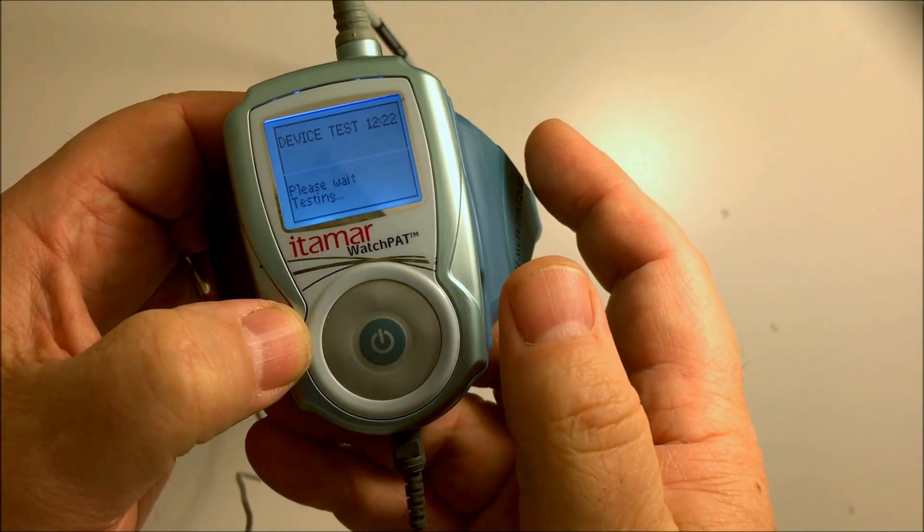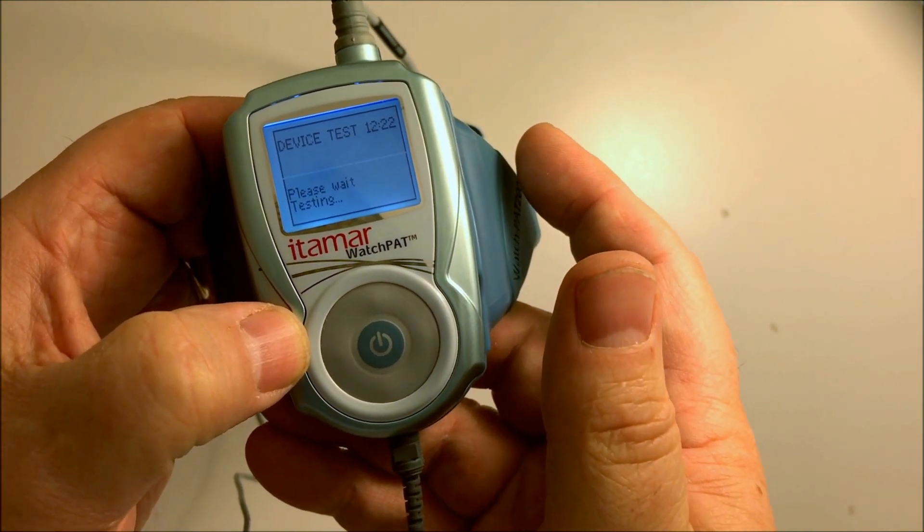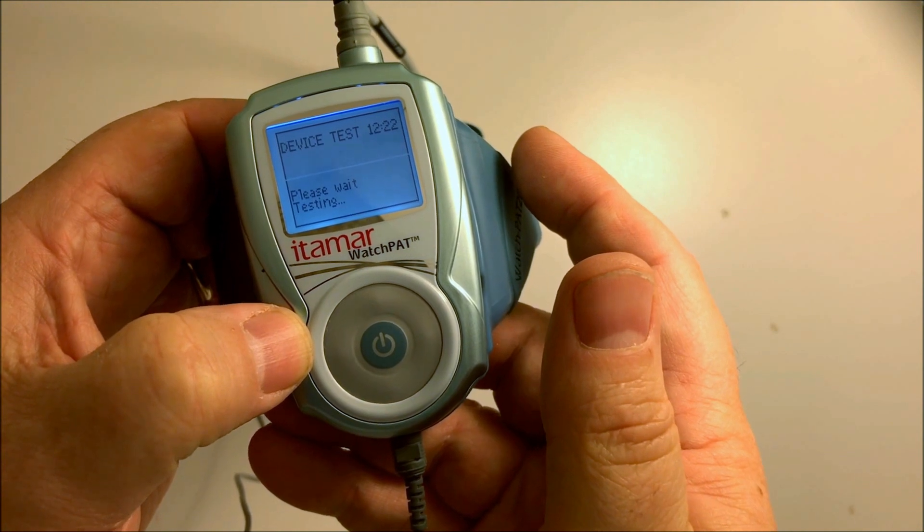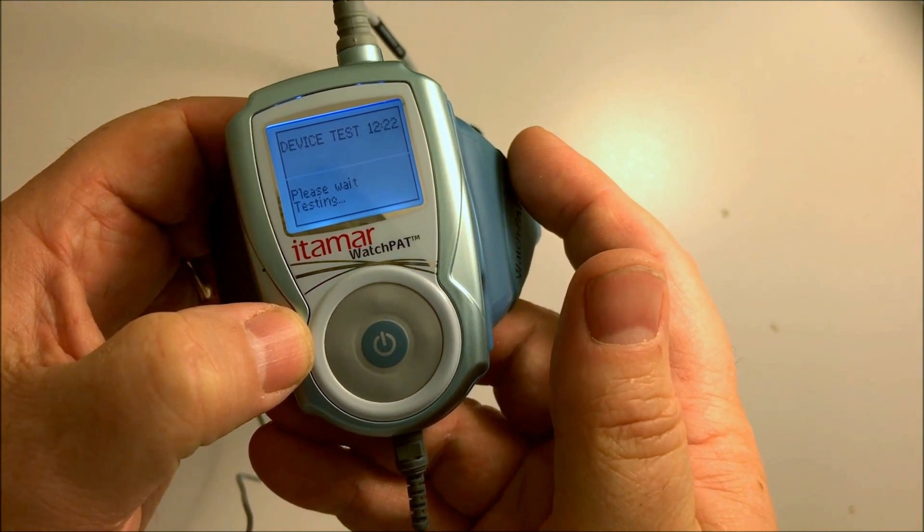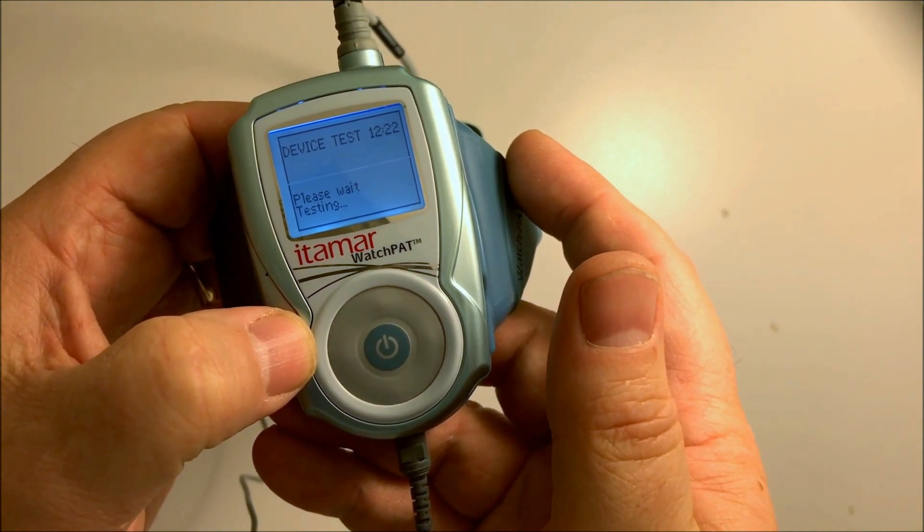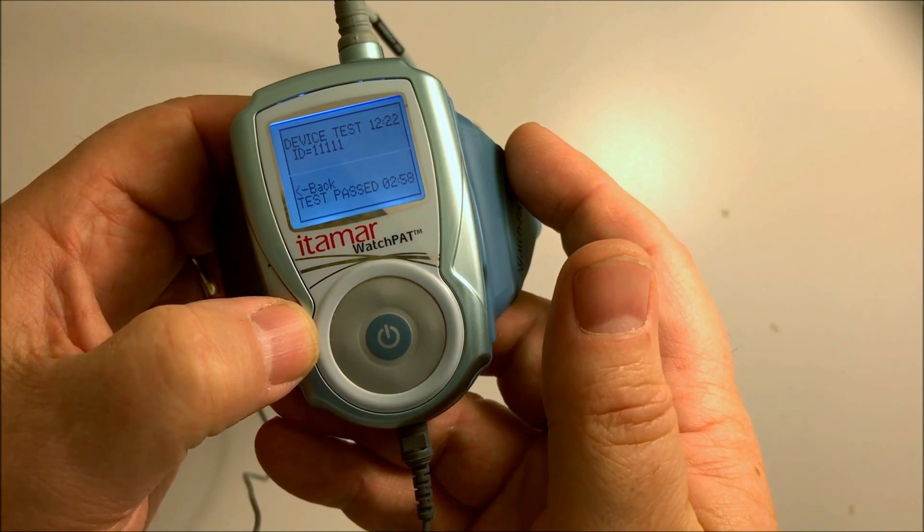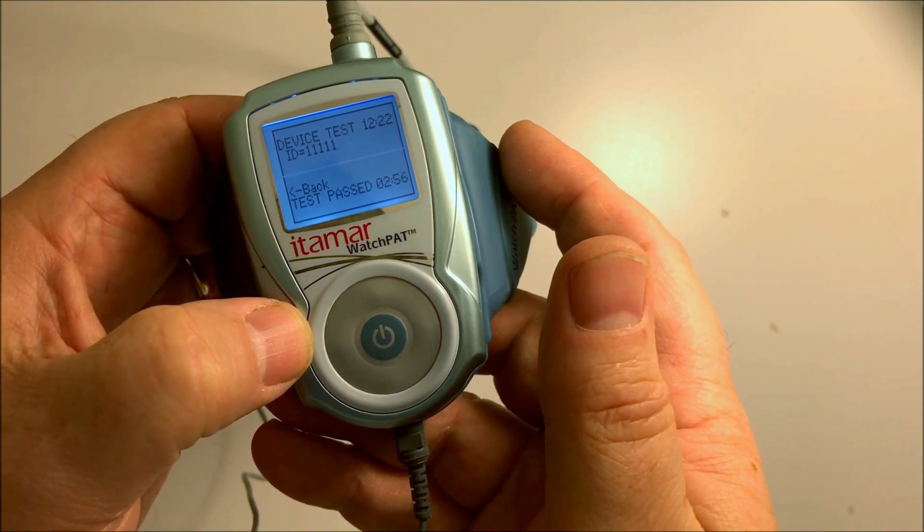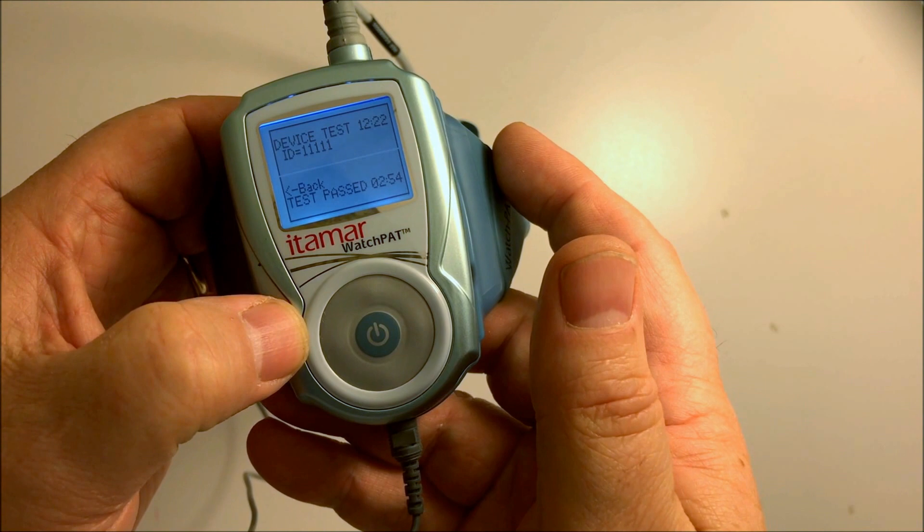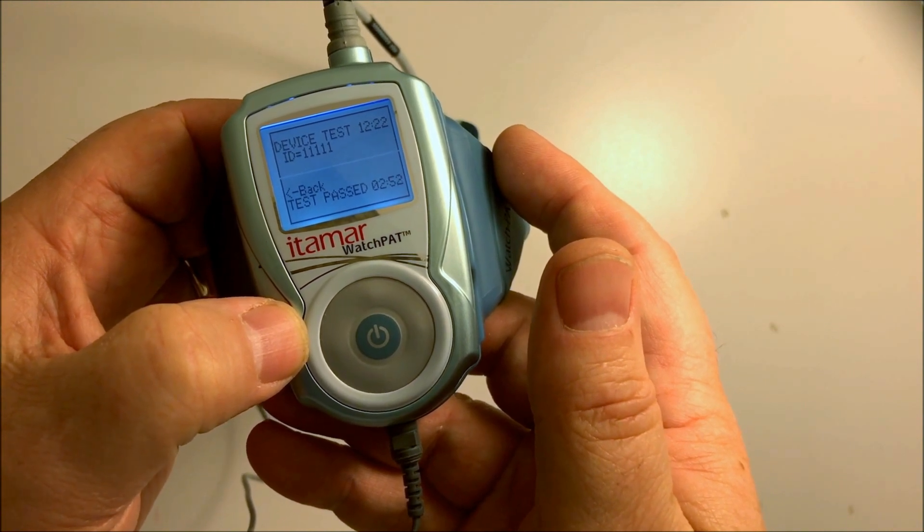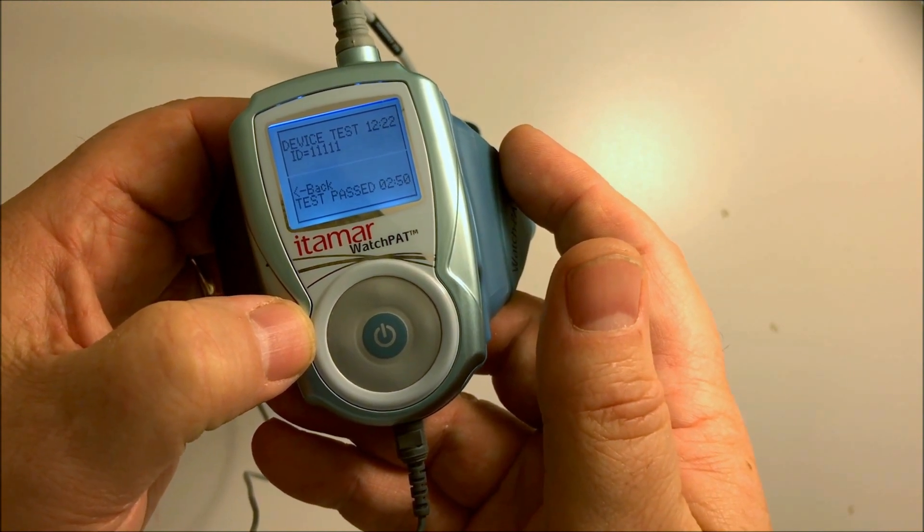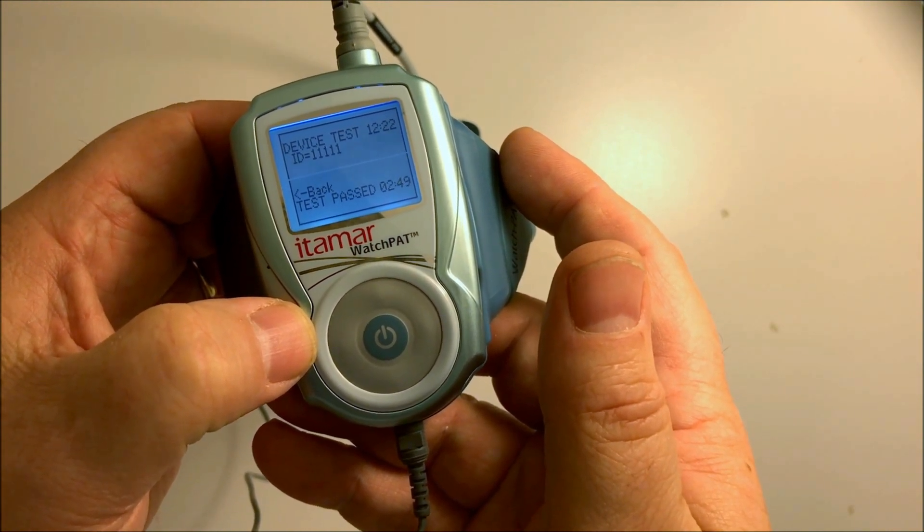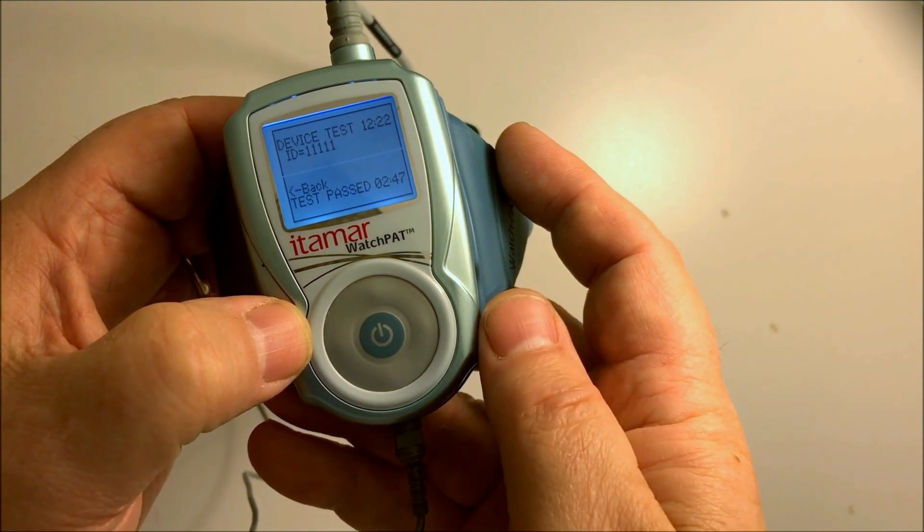This initiates a self-diagnostic. It checks the probe, verifies the device is properly charged, and confirms the snore and body mic are attached. When it displays test pass, the device has all the information and is ready for patient testing.